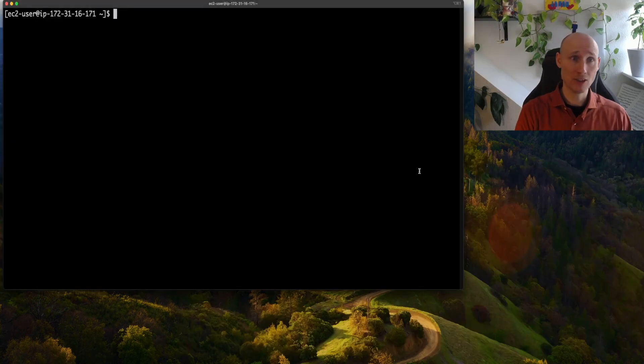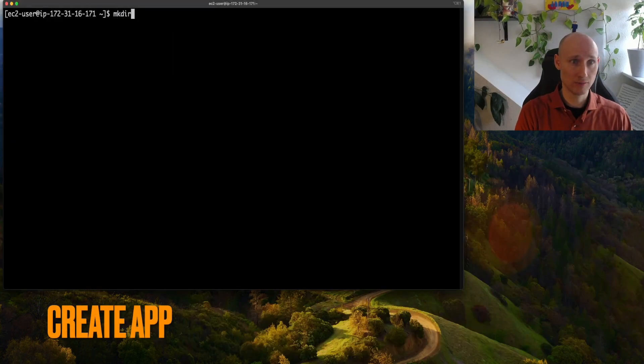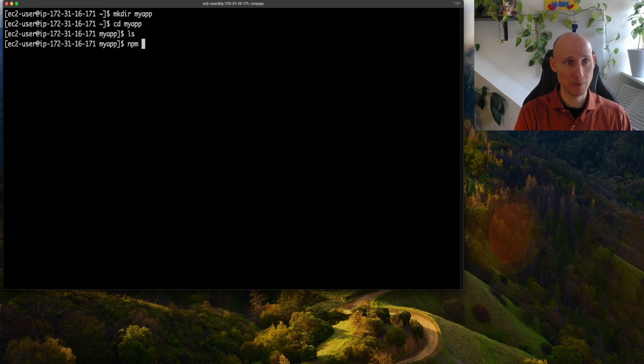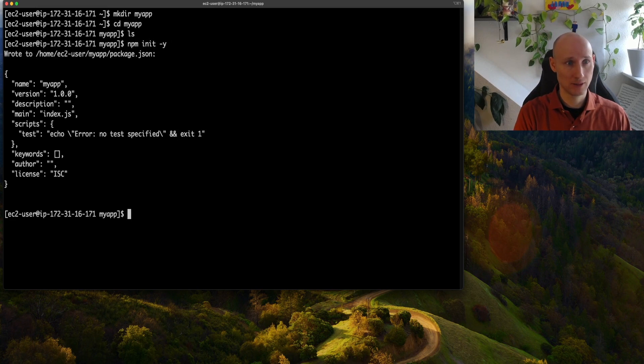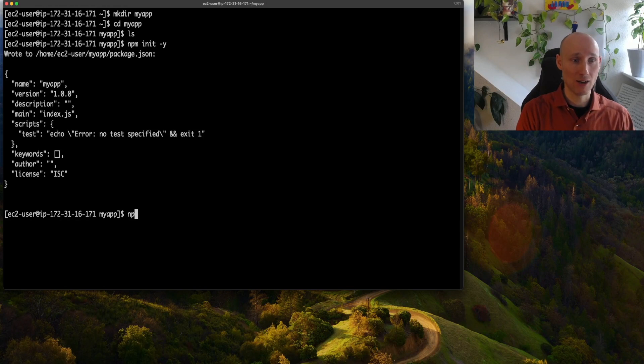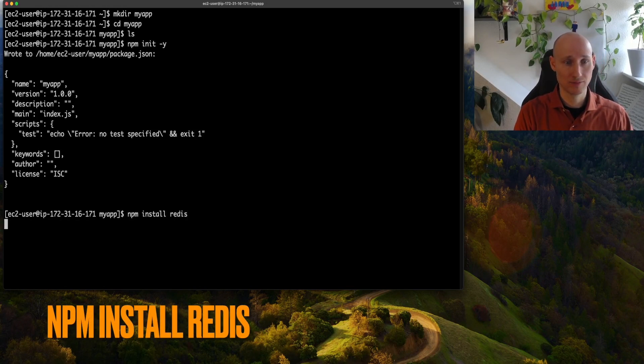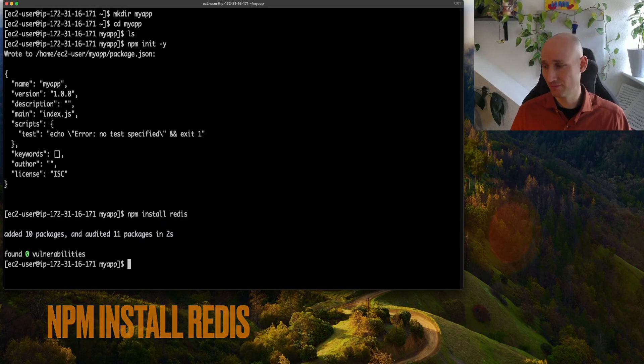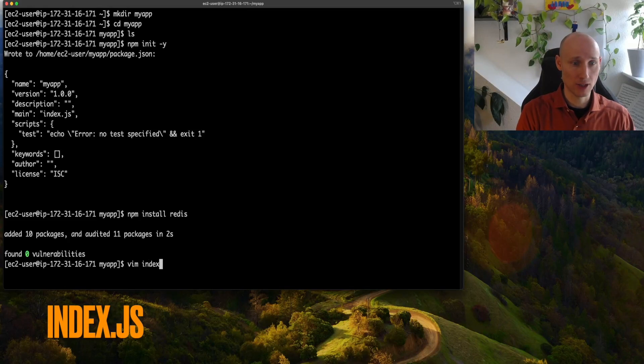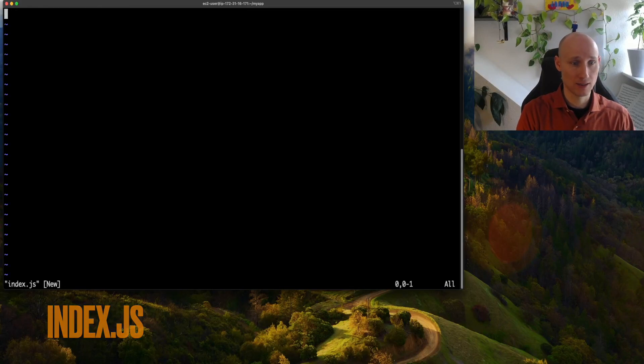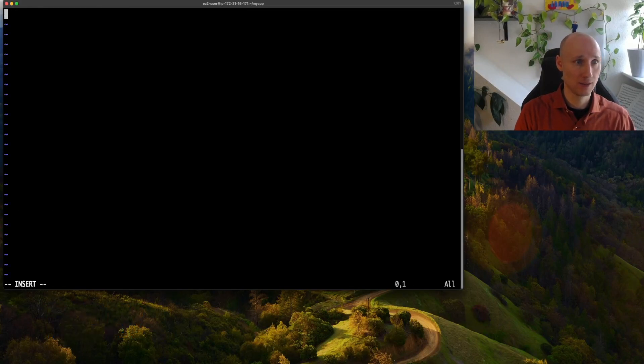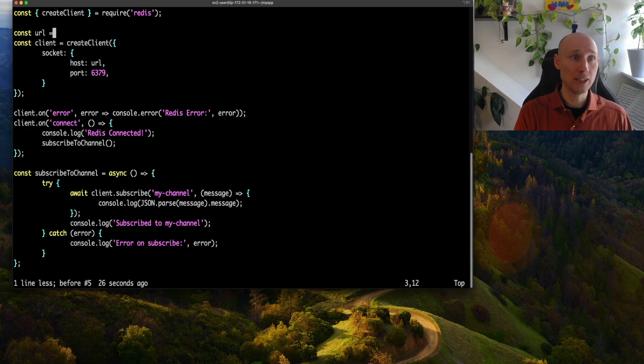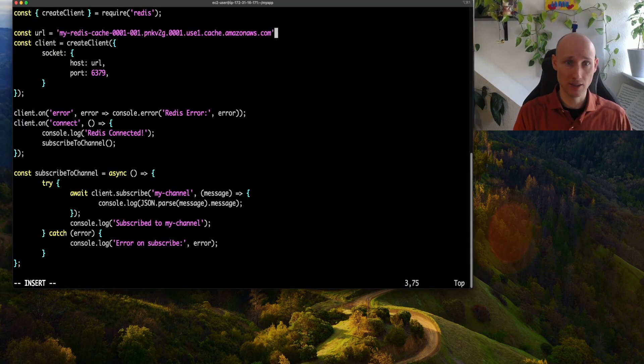Now we need an application code, let's create a folder, call it myapp, go into it, and npm init. Let's now install redis, and now we create index.js, and we paste in some code. We need to add here the path to our redis, so we do that here.